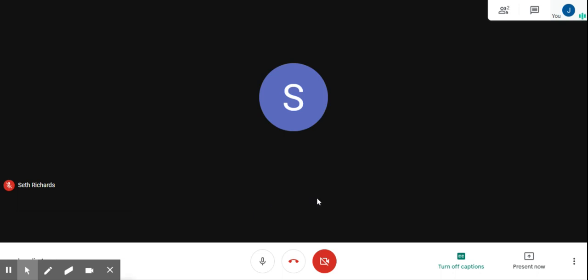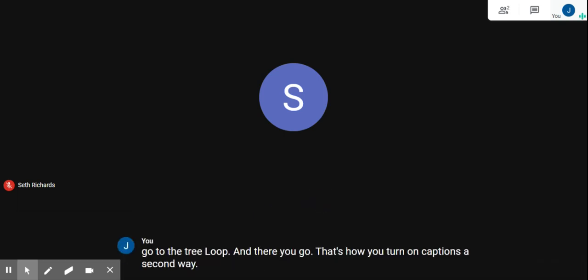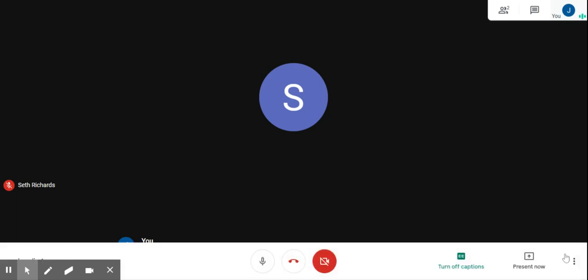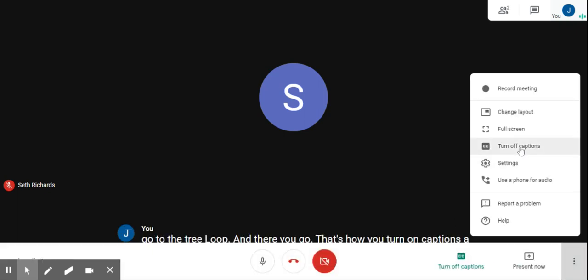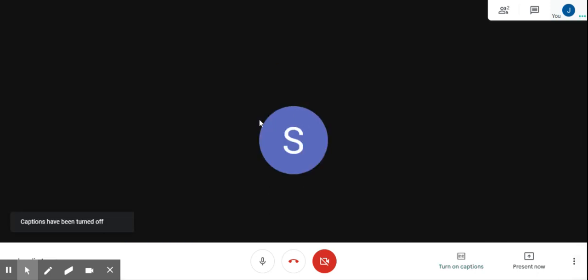And there you go — that's how you turn on captions. To turn it off again, you can always go back to the bottom right-hand corner and then turn it off. And that's all there is to it.